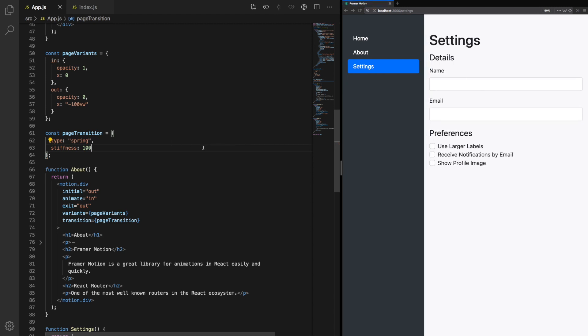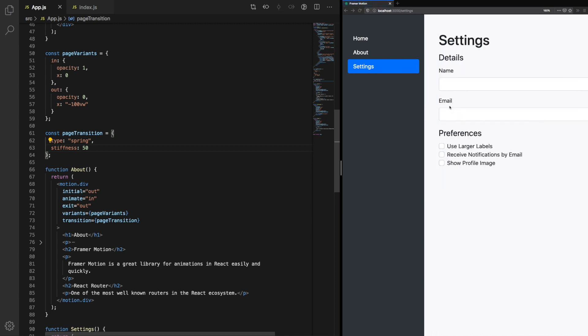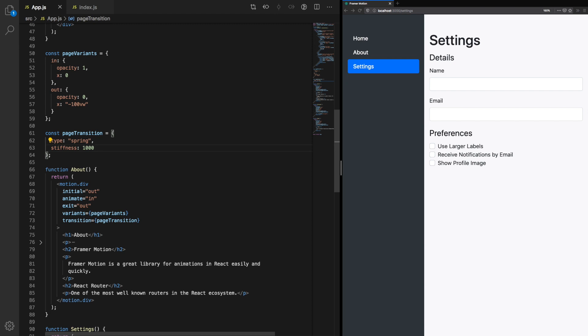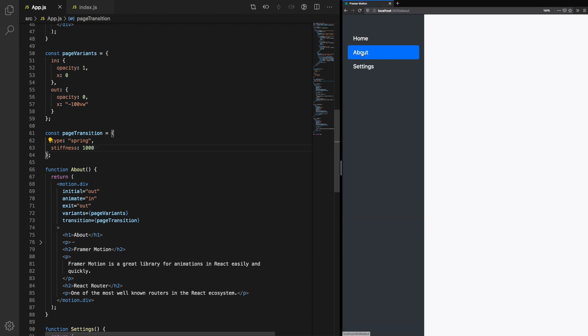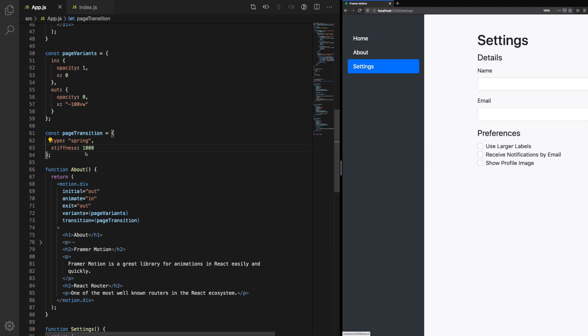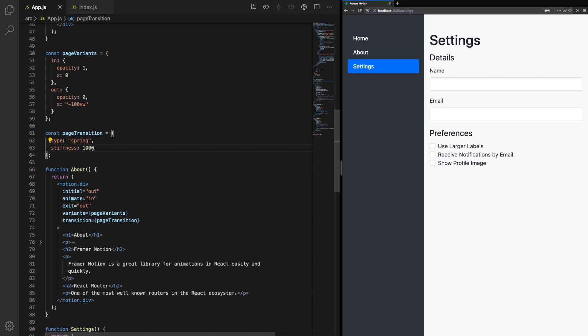We also have access to spring animations. We specify the type, in this case spring, and we can add some other properties. One of those properties is stiffness. A higher number will cause a lot of tension, and therefore you'll get quite a bouncy effect, as we see here. A lower number will cause the animation to ping back and forth, very loosely.